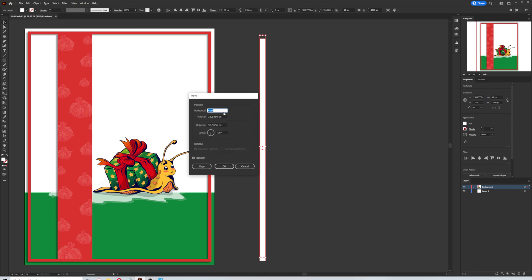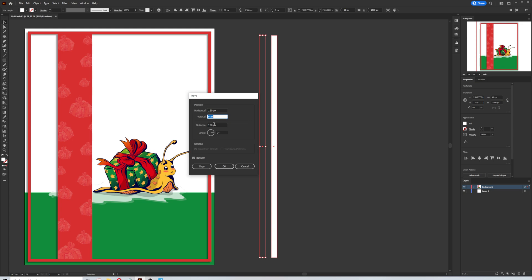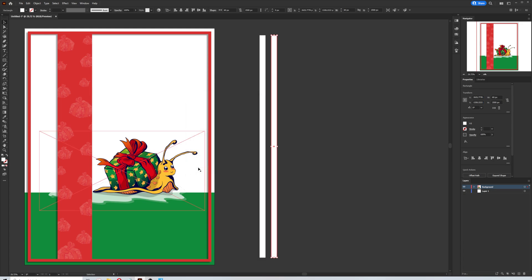Now what we will do in this window is we will move the rectangle to the right side only. So that vertical move must be zero. And the horizontal move must be 120 pixels because of the two times of the width. Make sure the preview is selected. Then copy.